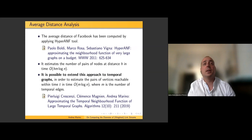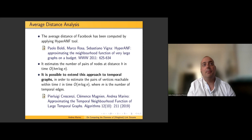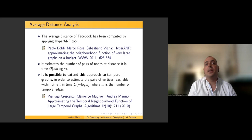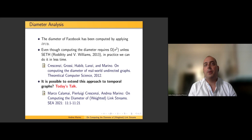The average distance was computed using the HyperANF algorithm, which estimates the number of pairs of nodes at distance h in time O(m·h·log n). The first question we asked, with Bilou and Clément, was: is it possible to extend this approach to temporal graphs, in order to estimate the pairs of vertices reachable within time t in time O(m log n), where m is the number of temporal edges?